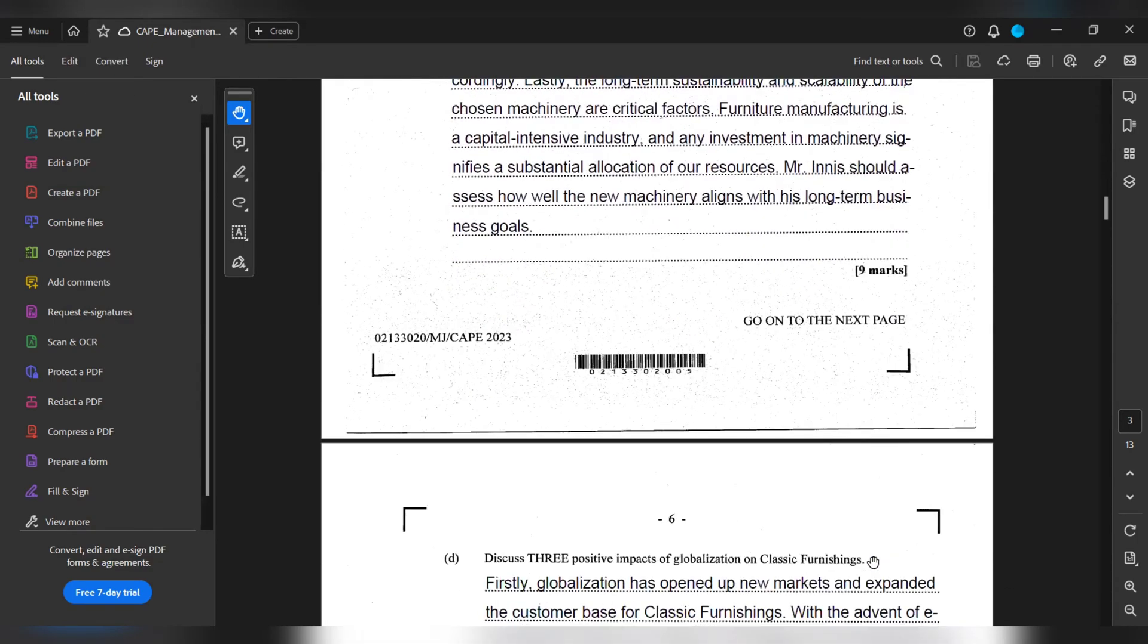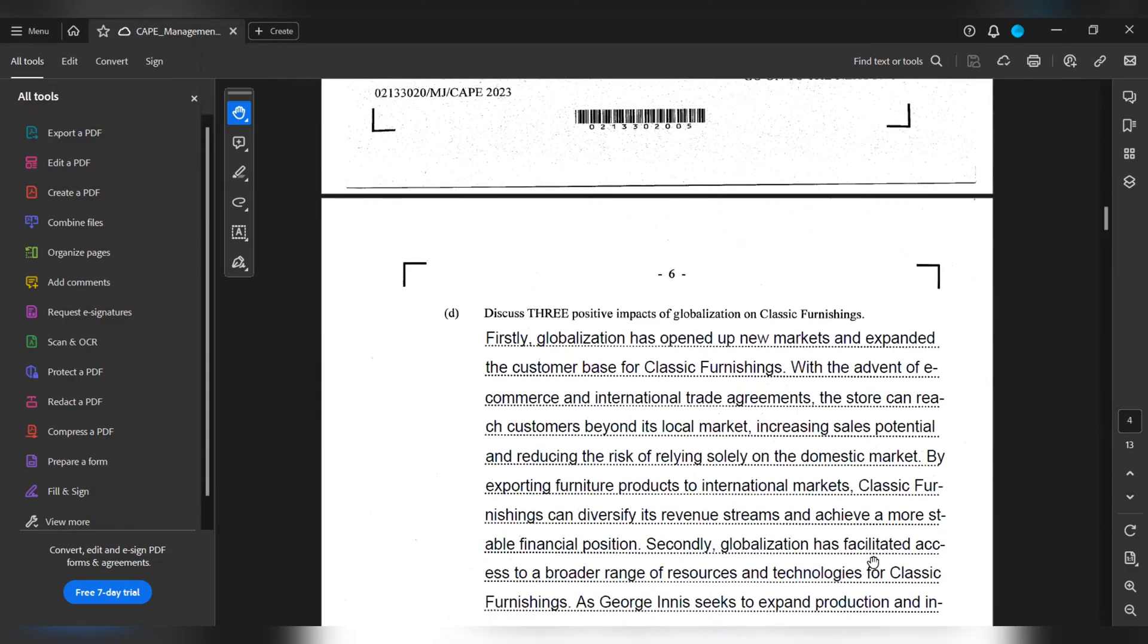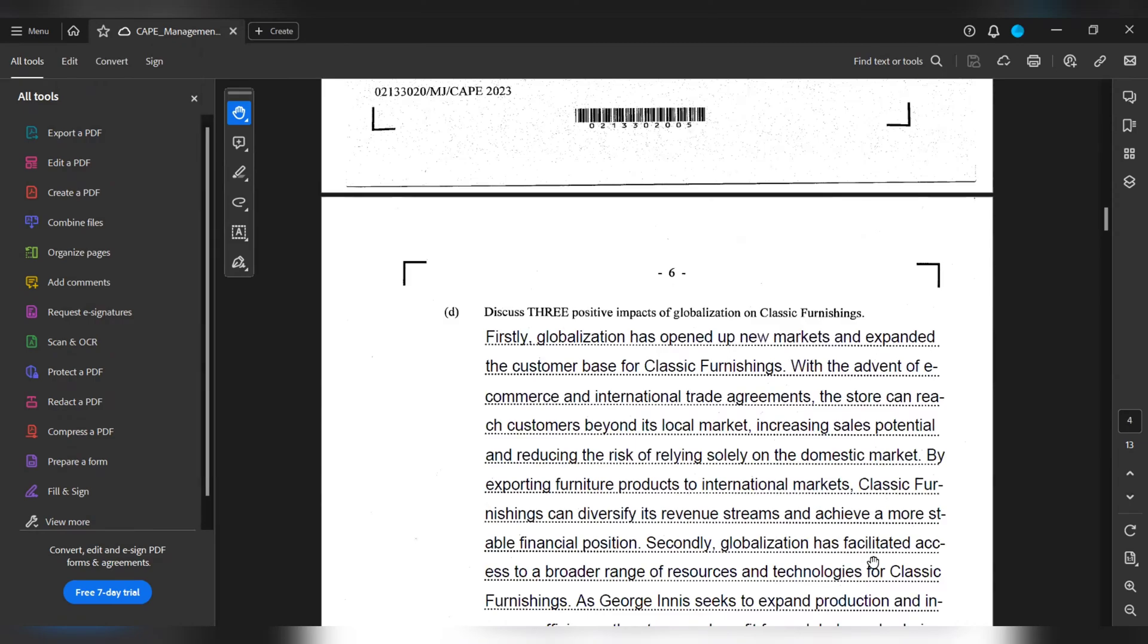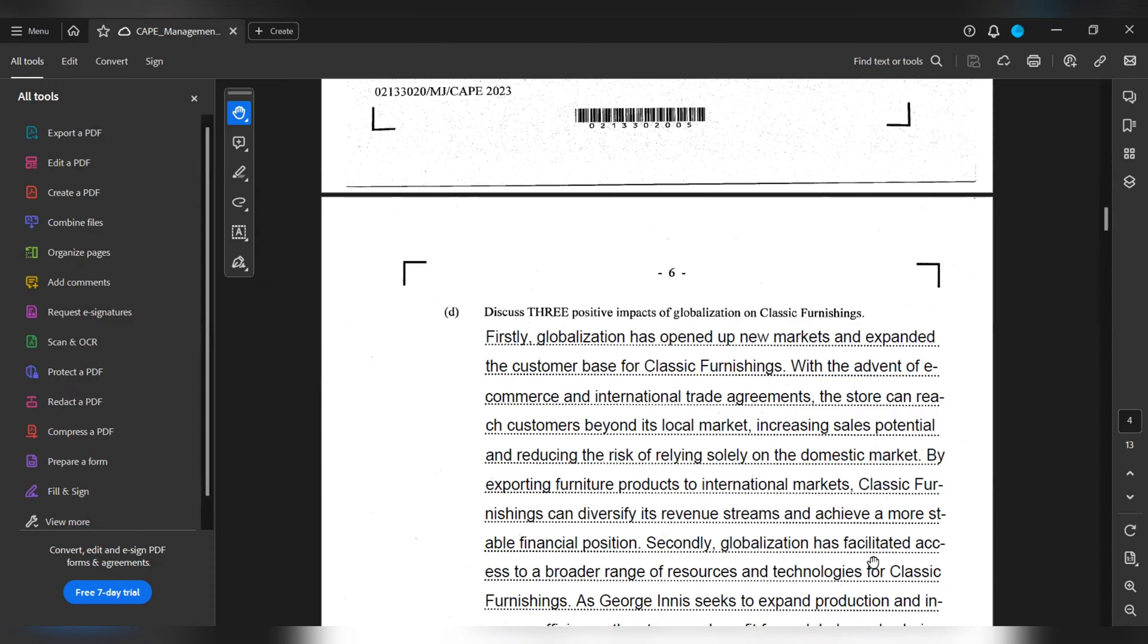Part D discusses three positive impacts of globalization on Classic Furnitions. Firstly, globalization has opened up new markets and expanded the customer base for Classic Furnitions. With the advent of e-commerce and international trade agreements, the store can reach customers beyond its local market, increasing sales potential and reducing the risk of relying solely on the domestic market.